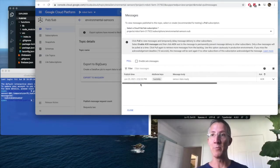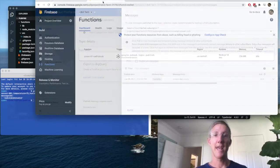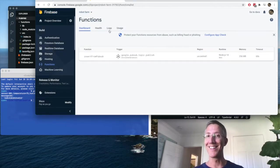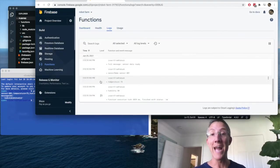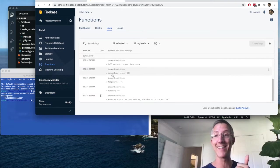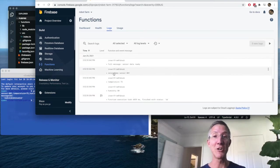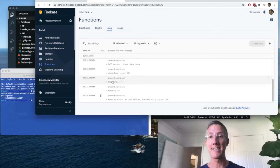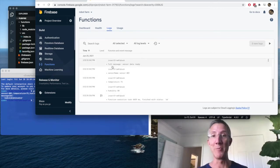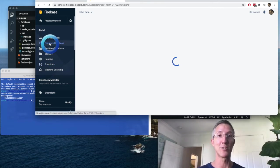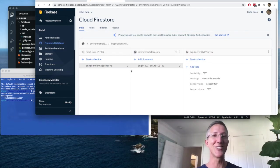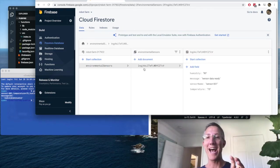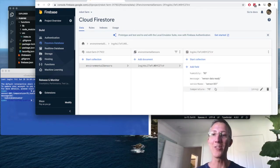I have a new message that happened right now. And Firebase takes a little time. There we go. Now it just came in. We can see that our function fired, and we can see all our console logs, sensor name, temperature, humidity, and the full message. And if we go to Firestore database, environmental sensors was created, we have a new document, and we have all these values.